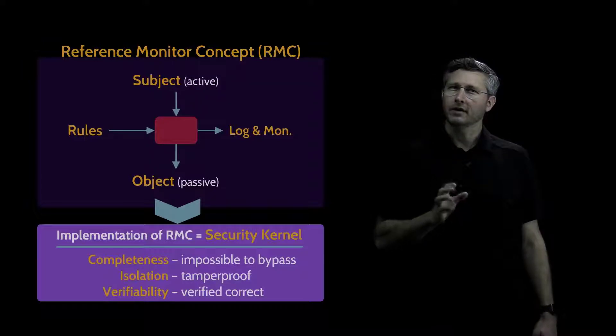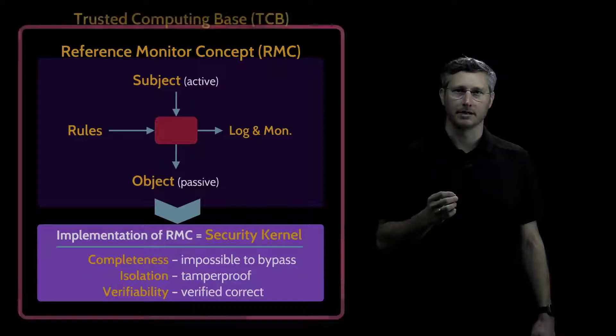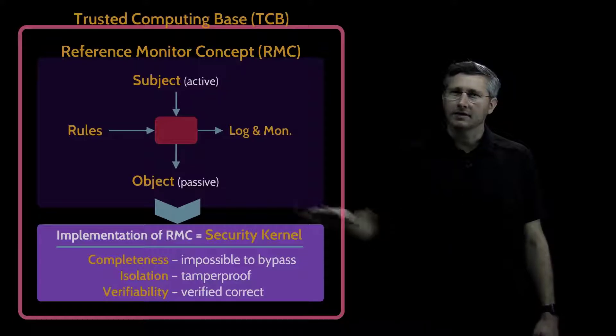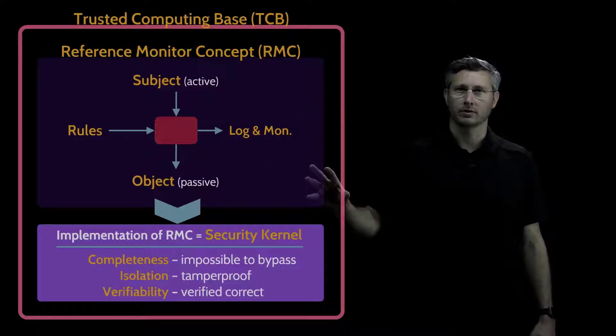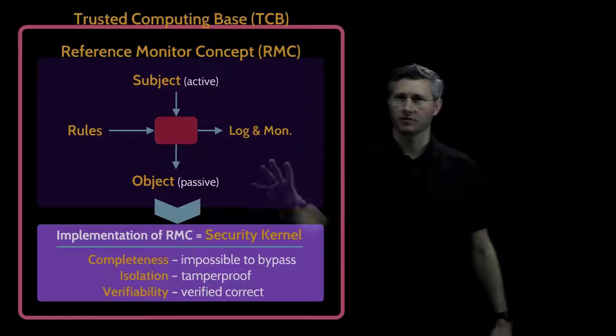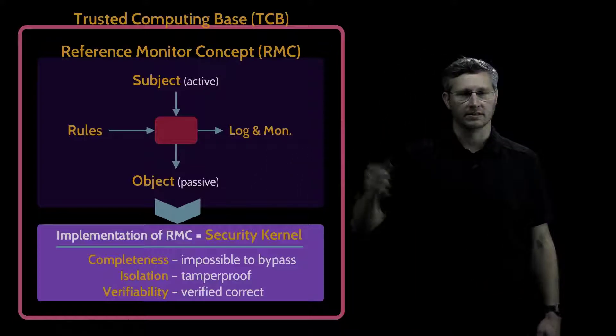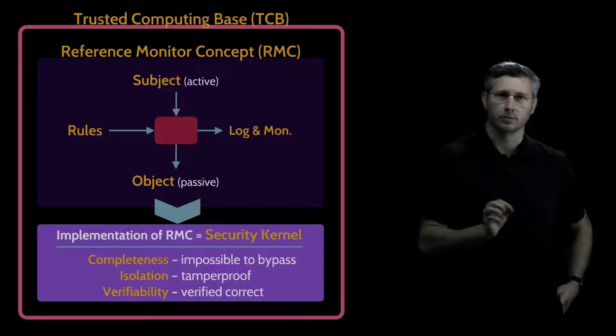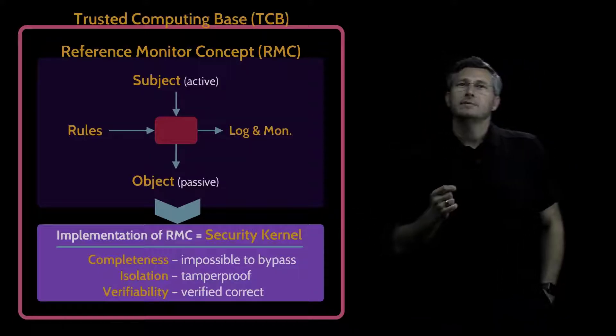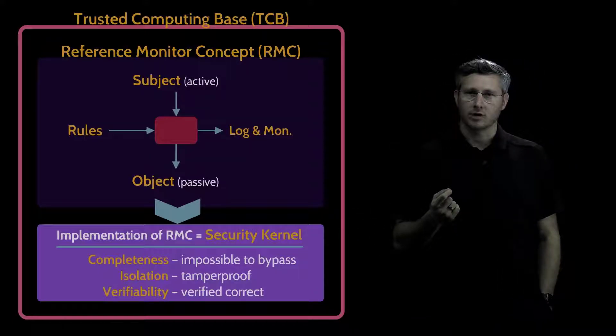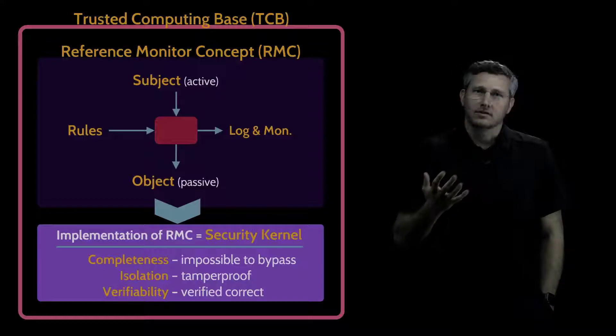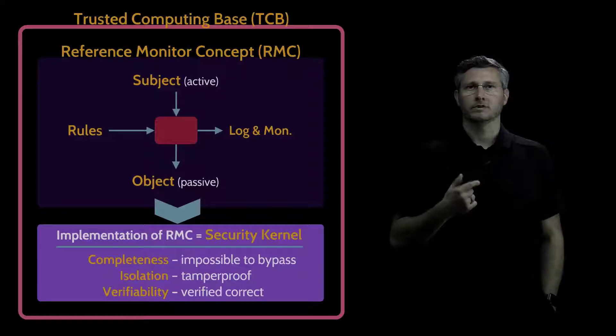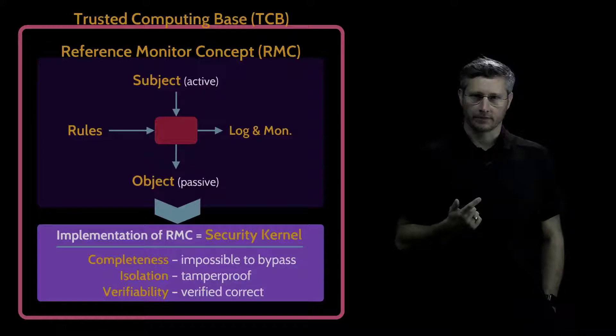Now the final bit of terminology is the TCB, the trusted computing base. How does it fit into what we've already talked about? Or more specifically, how does what we've talked about here fit within the TCB? The TCB is all of the components, all of the parts within an architecture that are responsible for security.